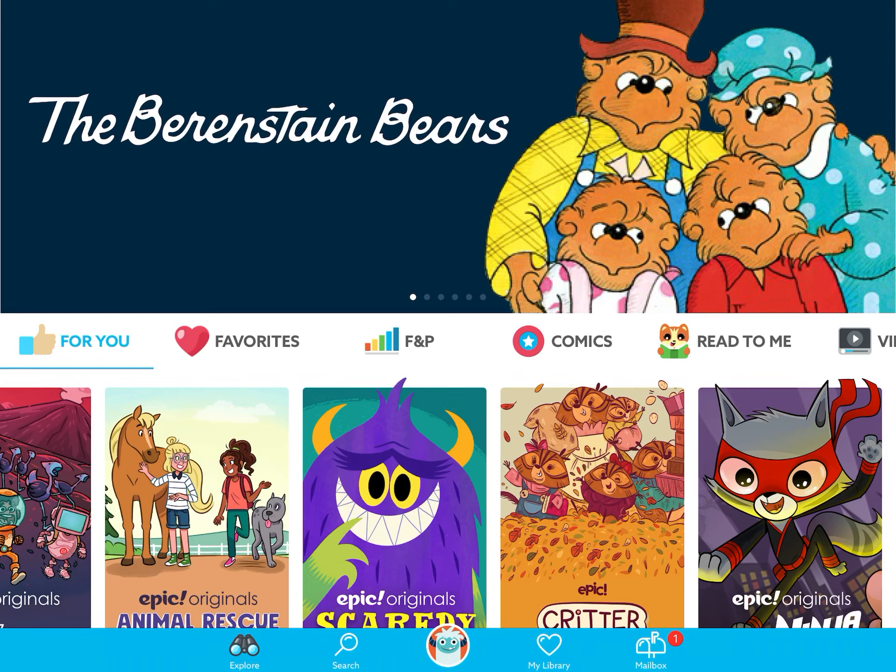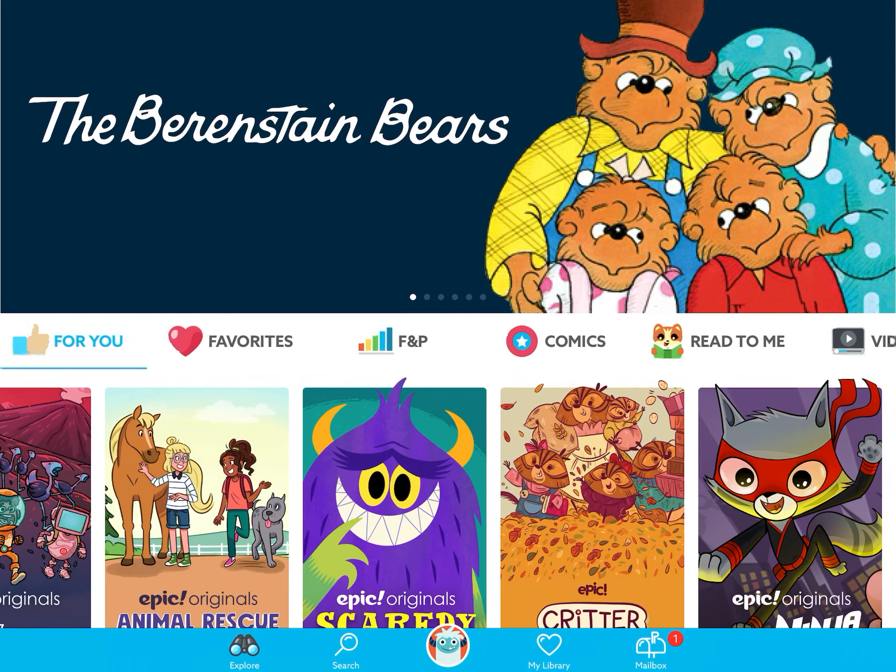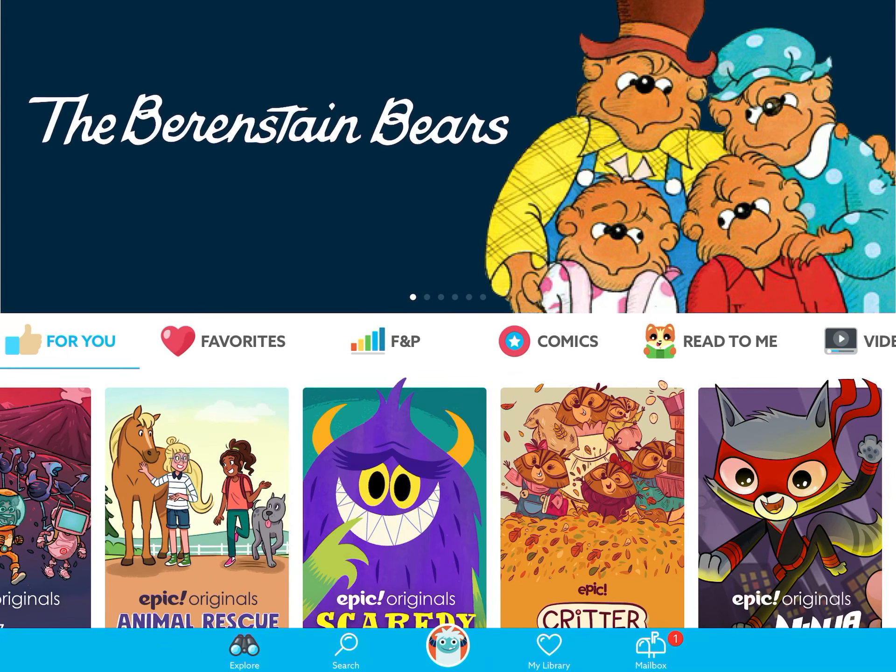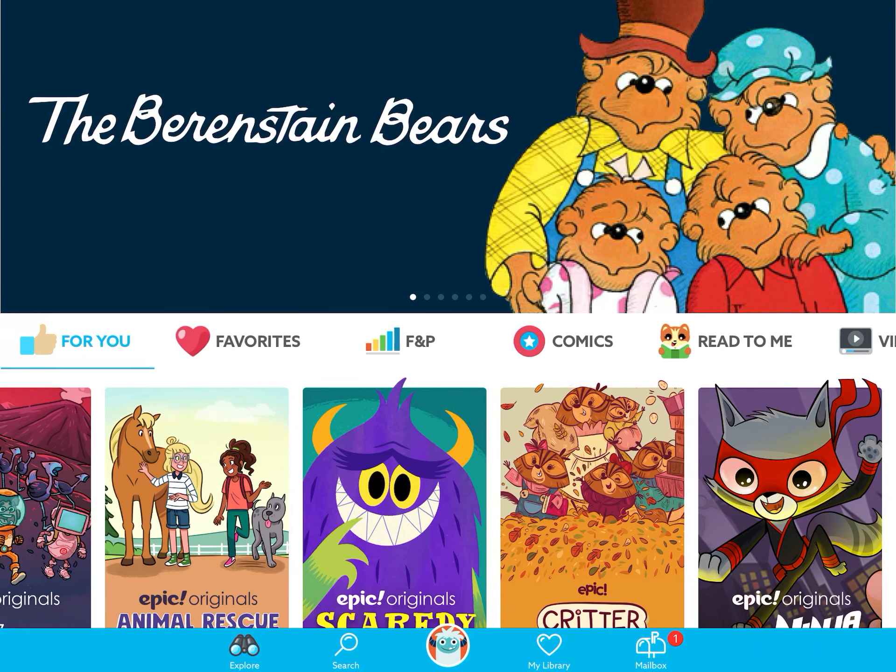You'll see here in the middle it says F and P — that's our Fountas and Pinnell reading level. If I click it, I can change it to my reading level. Let's say I'm a level B reader, so I'm going to click A through D. And then it will show you — look at all the books that are in level A, look at all the books that are in level B.